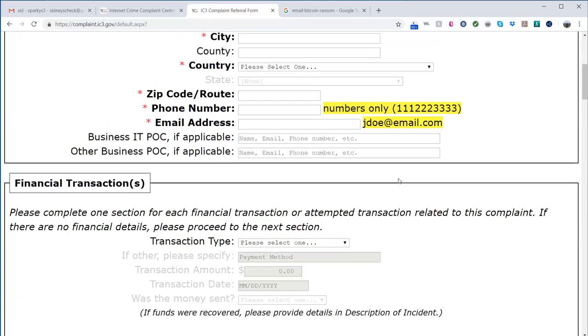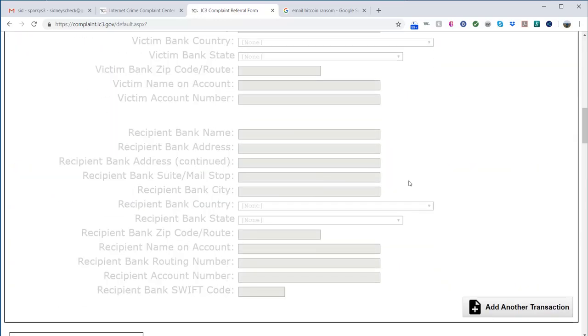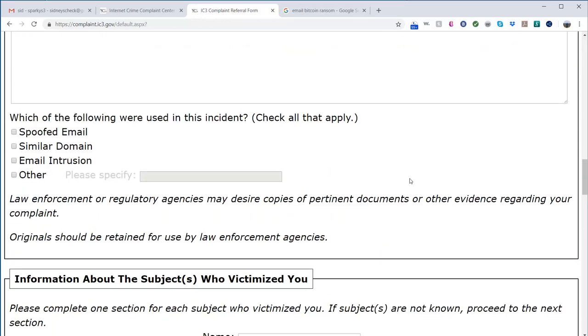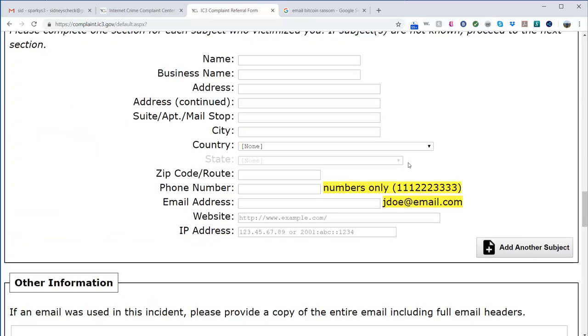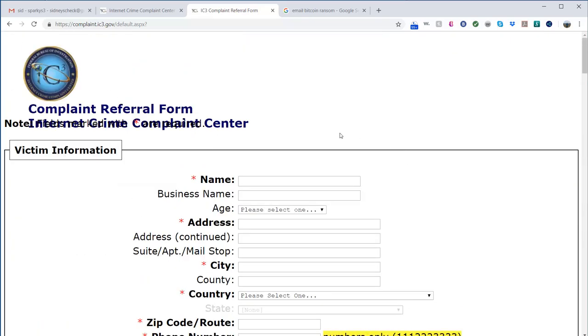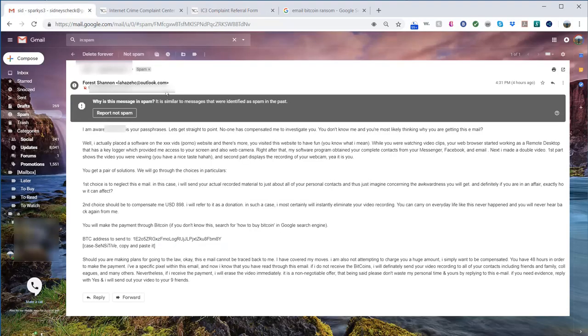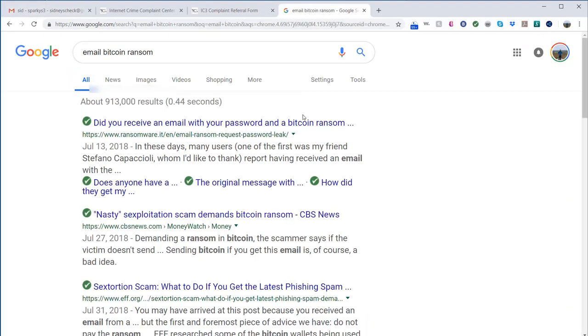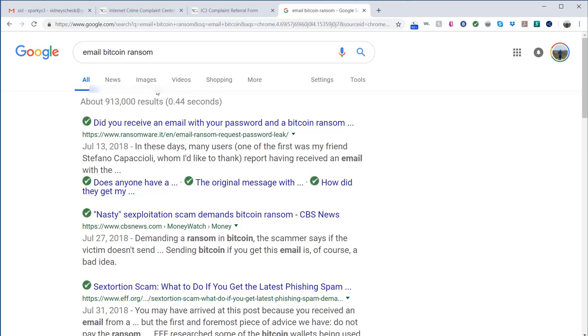You copy and paste the email. My email was too big to copy and paste, and then you submit it. But basically they said, you know, don't respond, ignore it. Clearly you can, if you go on these websites I'll put this link as well, there's a bunch of scammers out there.